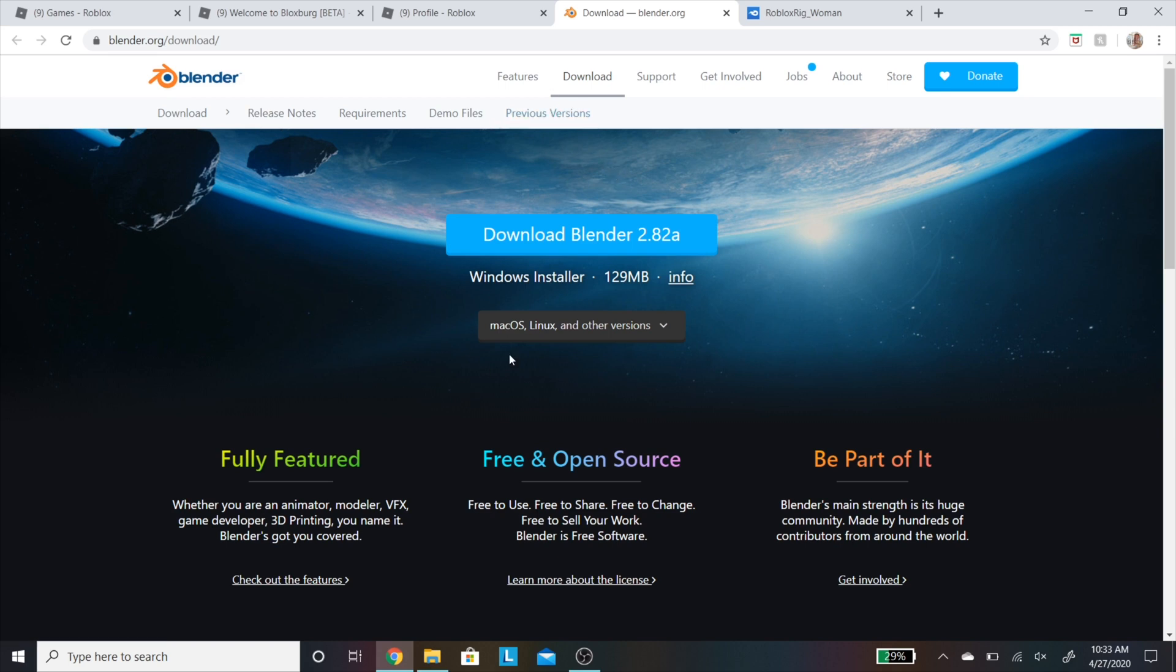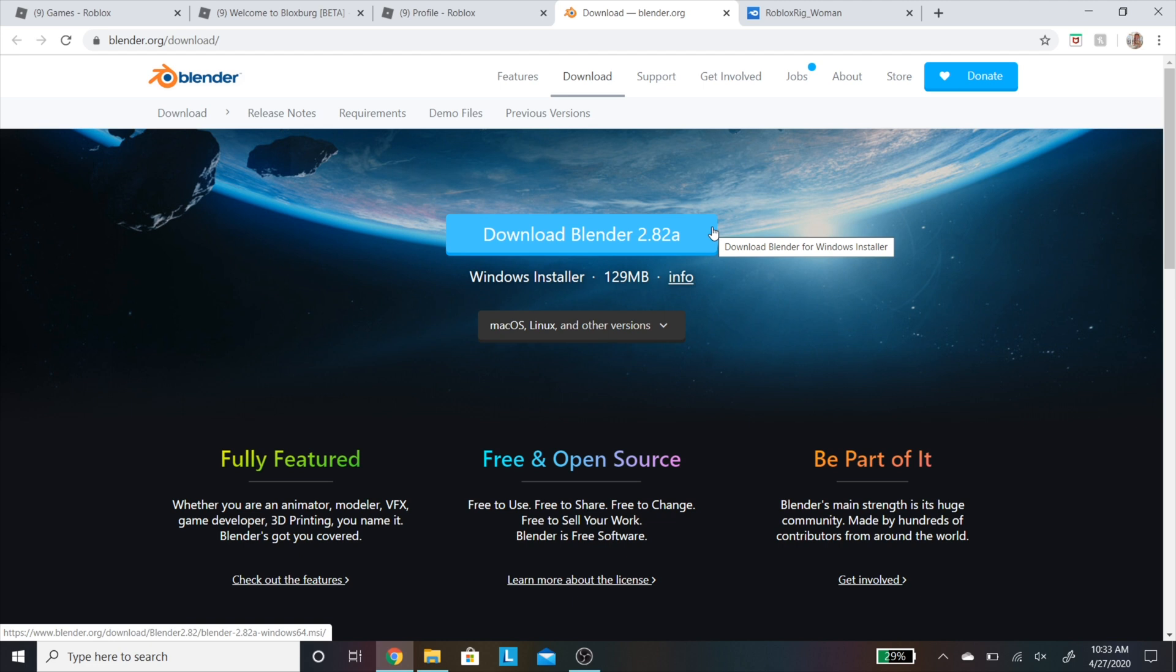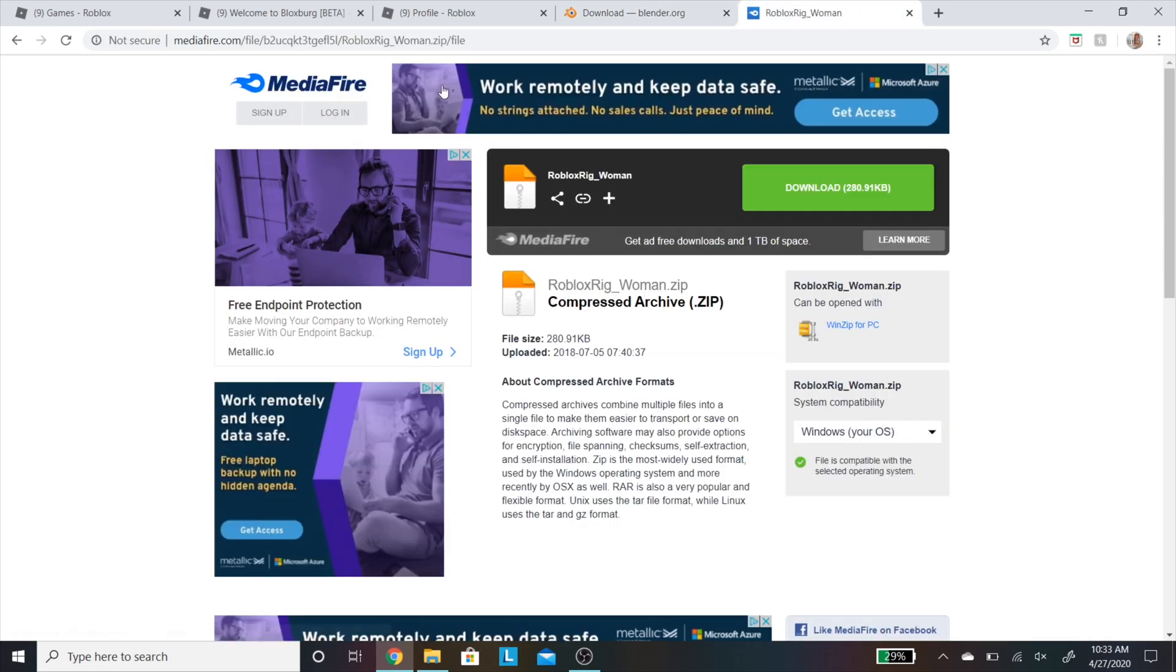Now I'm going to be downloading Blender. I will leave a link in the description to this site, but make sure you download 2.82. I cannot stress this enough. If you don't download this version, it's not going to be the same.